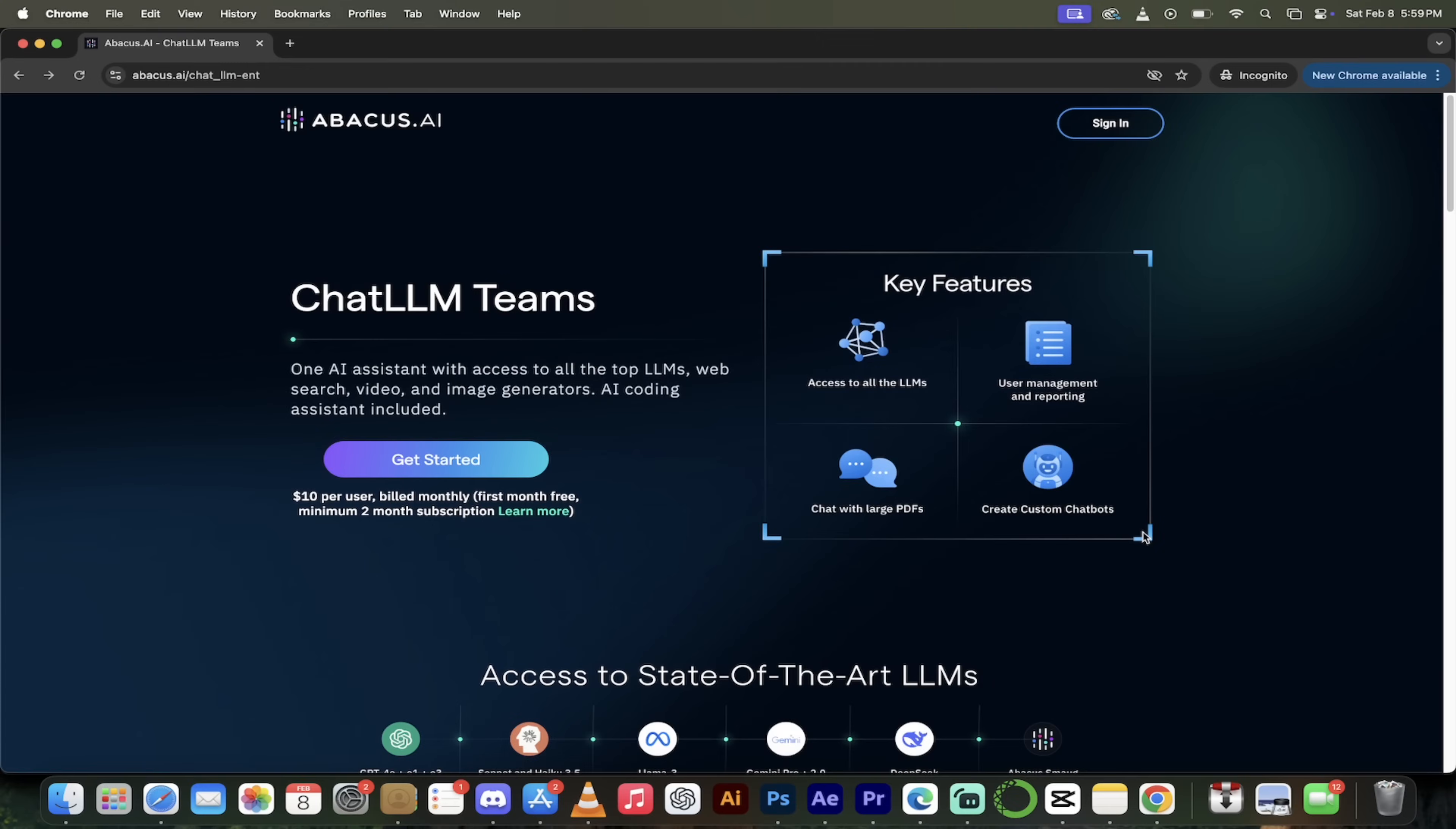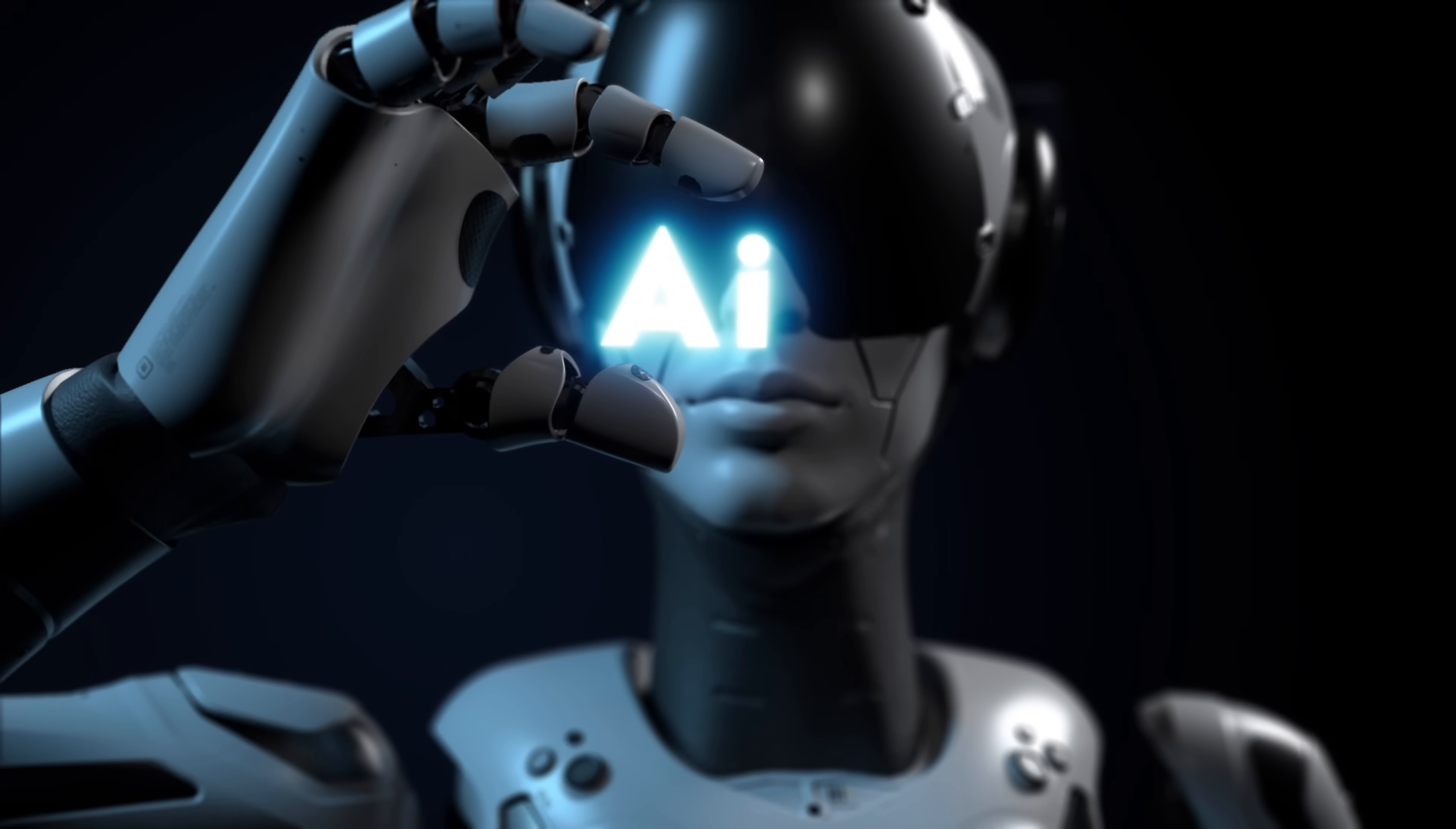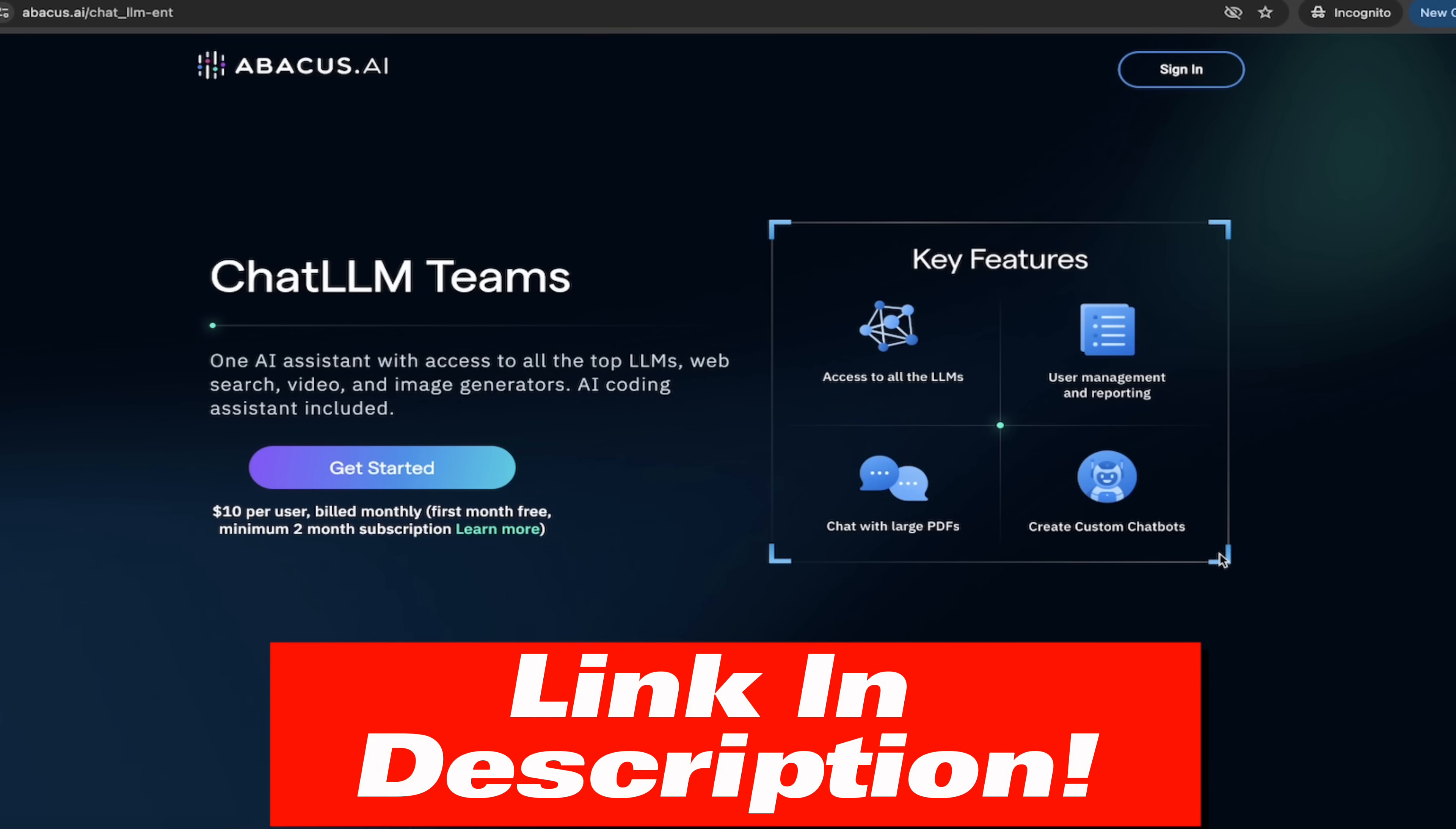All right, to get started creating AI videos like that, bringing Hollywood to your laptop. It's easy, guys. Just head over to the chat LLM team's website. I put a link in the description below.